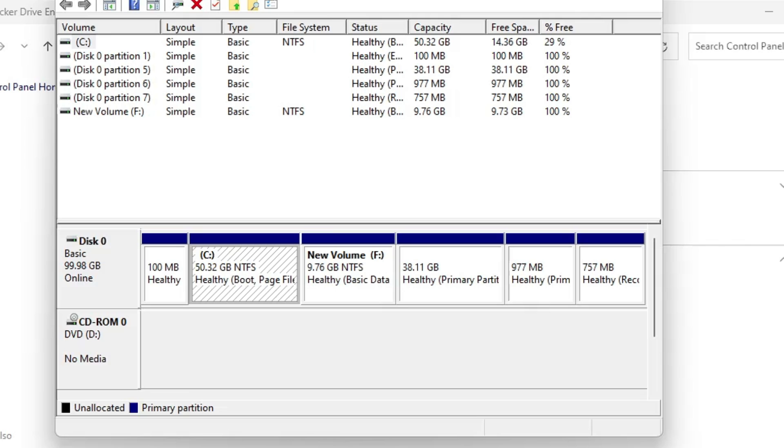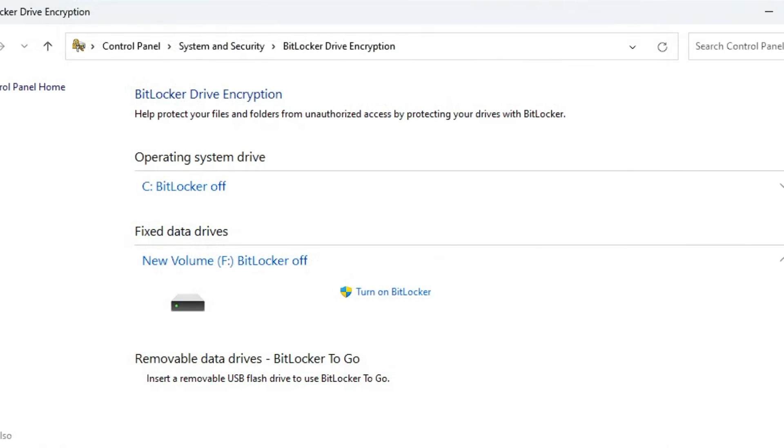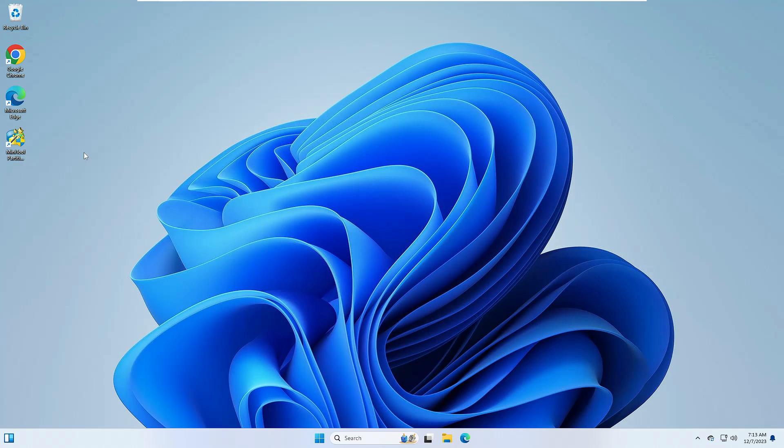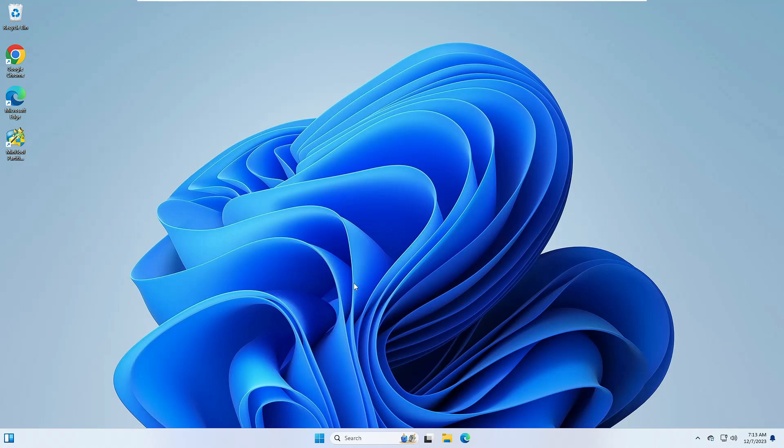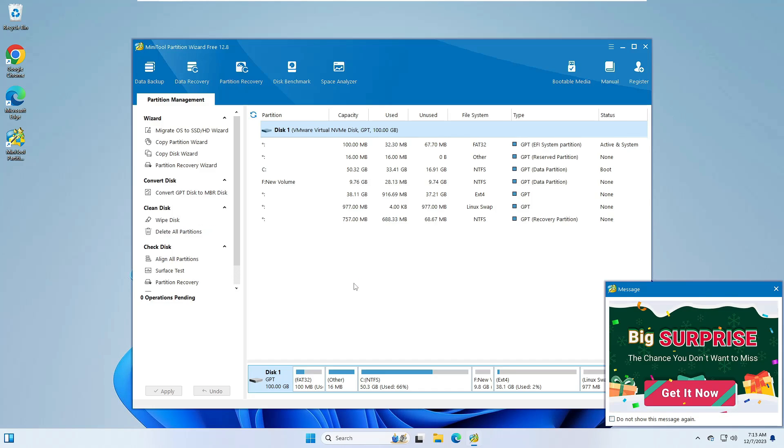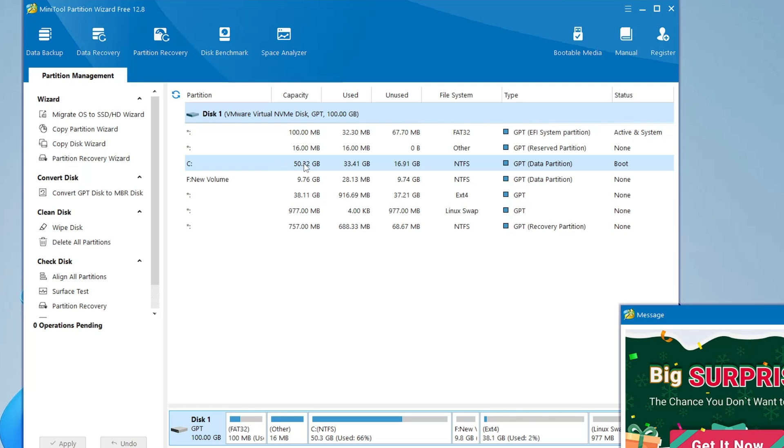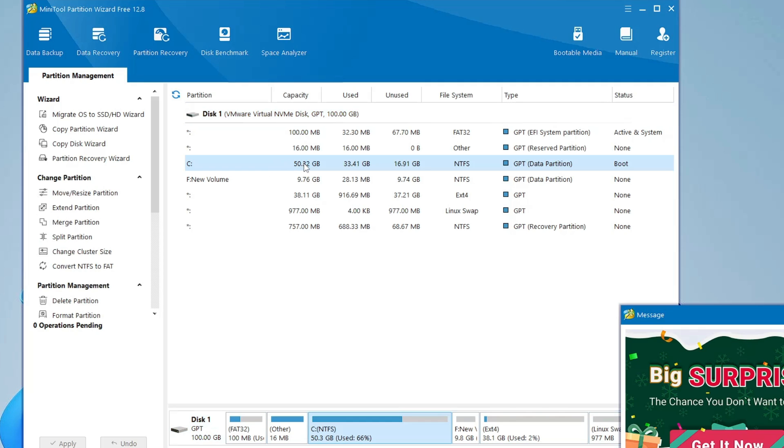So now we are ready to go. This time if I bring up the MiniTool Partition Wizard and click on Yes, and now if I select C drive, you can see the Extend Partition has been highlighted.